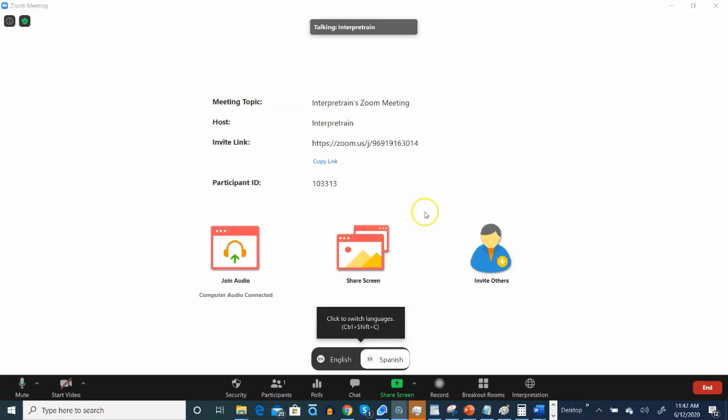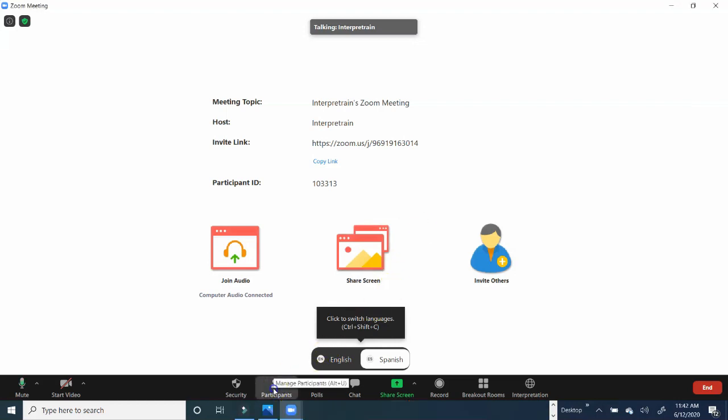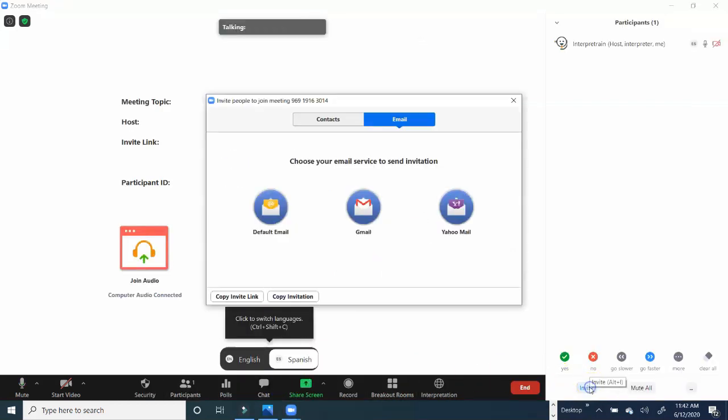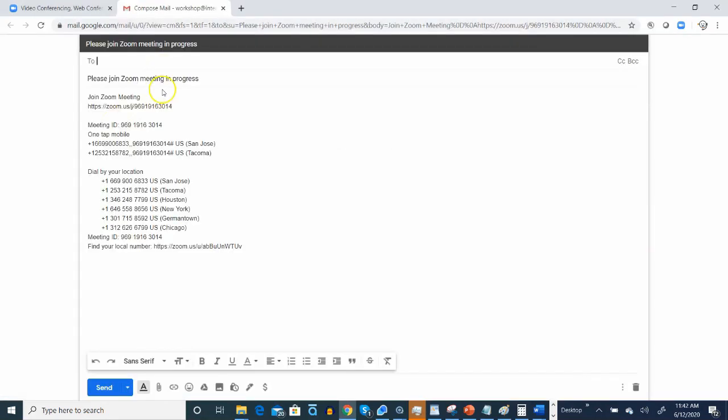Now, finally, when it's time to invite participants to the meeting, just go ahead and click on Participants below. And choose which way you'd like to contact the participant. We'll go with Gmail. And the participant will be invited, and they'll have access to an interpreter.